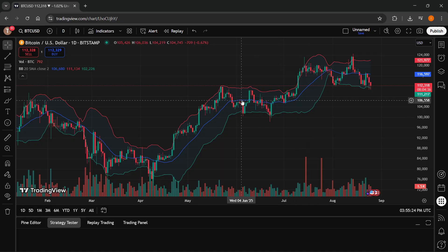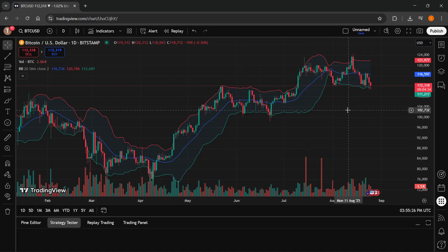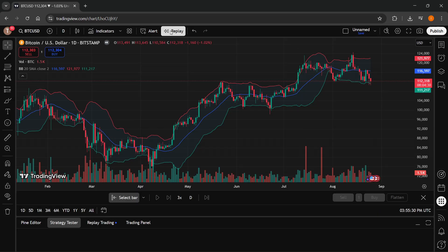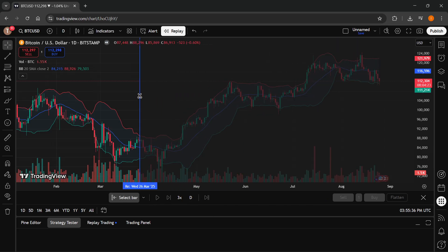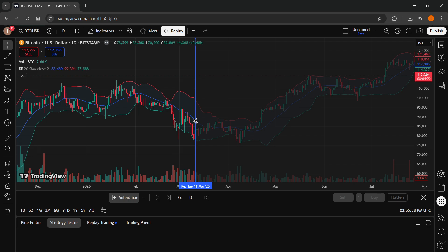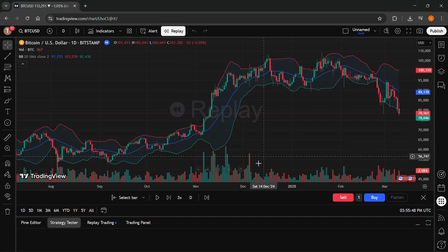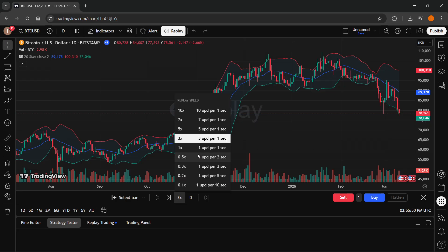Whenever your strategy is up and ready, what you're going to want to do is click on the replay feature where the bar replay is going to open up. Then you want to go through the graph and mark the spot where you want to actually start the simulation — essentially the backtest or the replay. I'm going to click on over here. The graph is going to position over here.